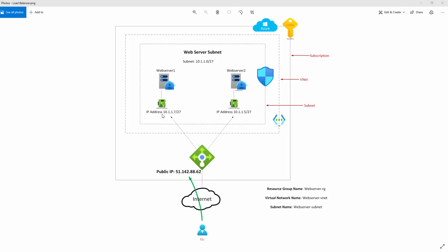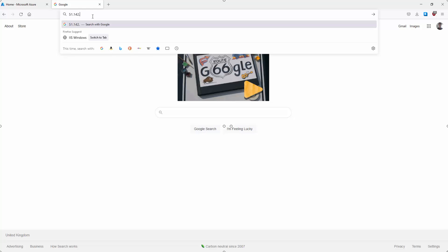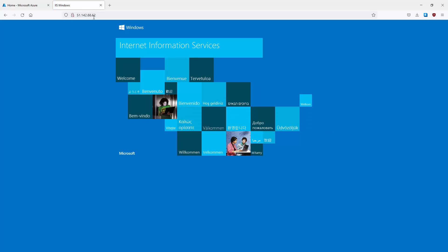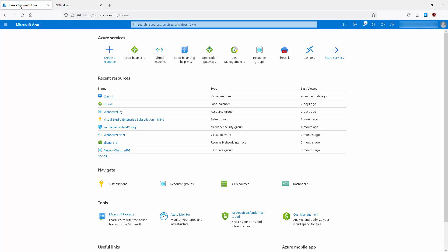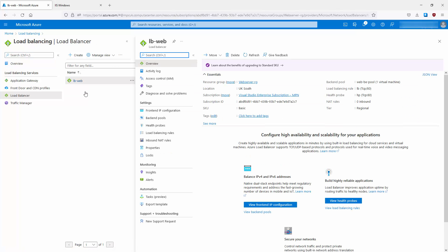Using TCP port 80. If we minimize this diagram, we can test it — typing in the IP address 51.142.88.62, we get a basic Internet Information Services page. So I've got a basic IIS service up and running on that virtual machine. Now I wanted to look at the configuration settings of the load balancer, so if we go into Azure and click on load balancers, this is my load balancer called lb-web.